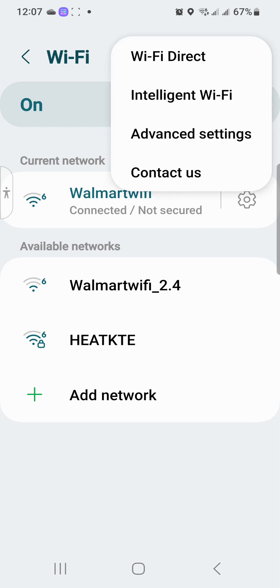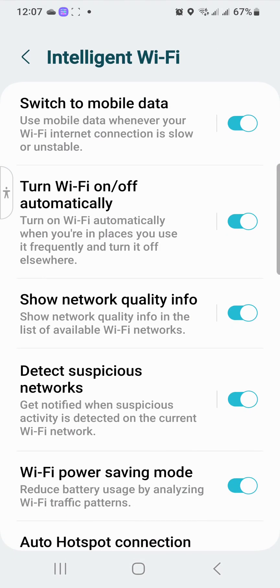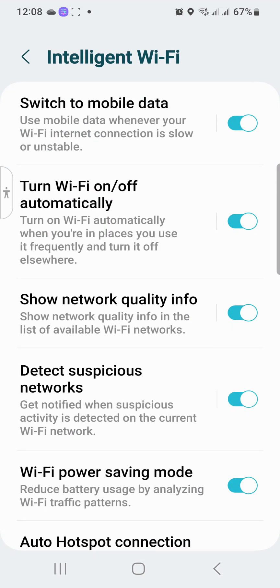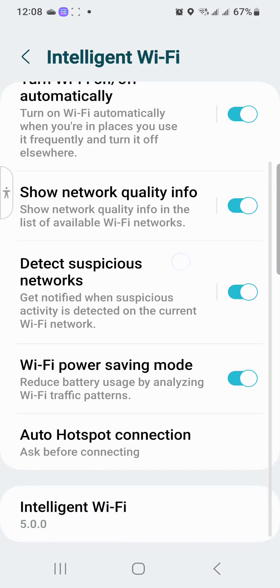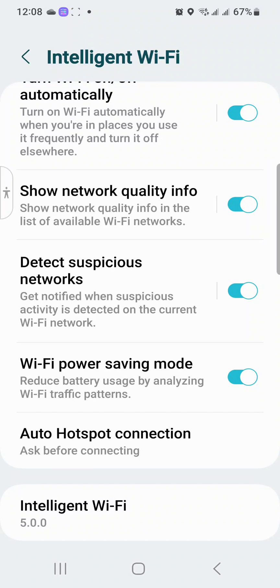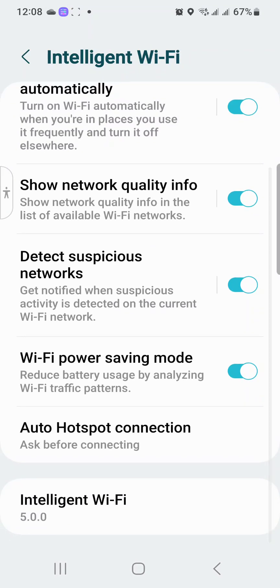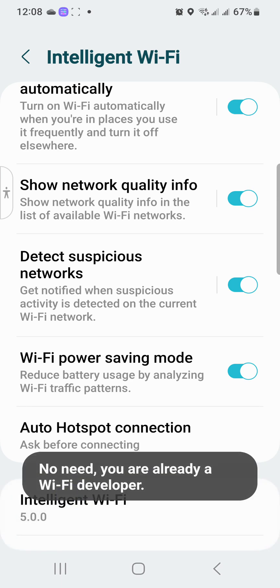And then you want to tap on Intelligent WiFi. Okay, Intelligent WiFi. You're going to see all these different features, all these different functionalities: turning on, turning off, switching to mobile data from WiFi, network quality info, diagnostic, suspicious networks, WiFi power saving mode, auto hotspot. I have it set to ask before connecting. You can change the settings and all that, but also you want to go down here to Intelligent WiFi.